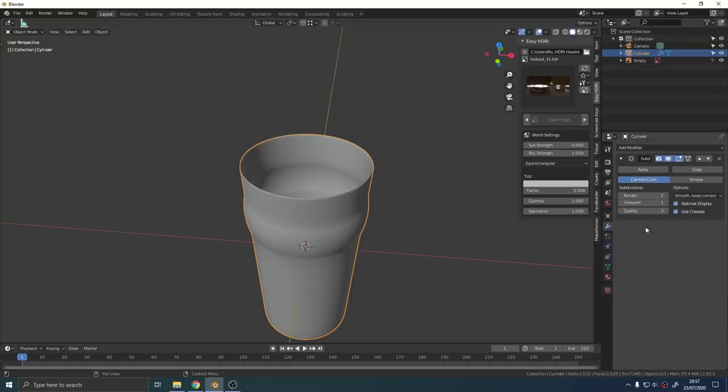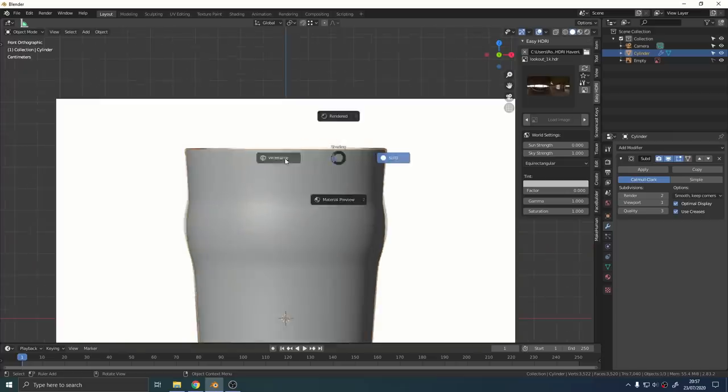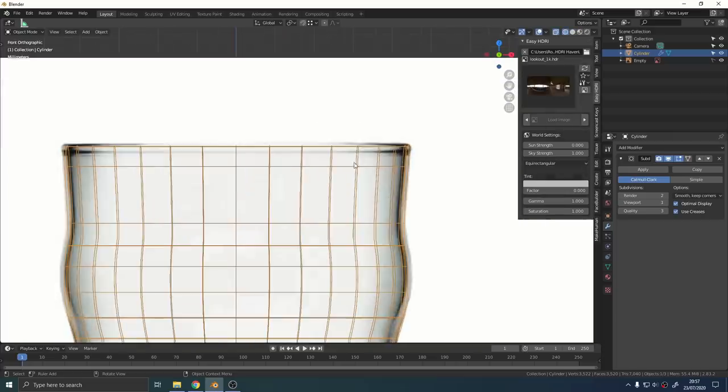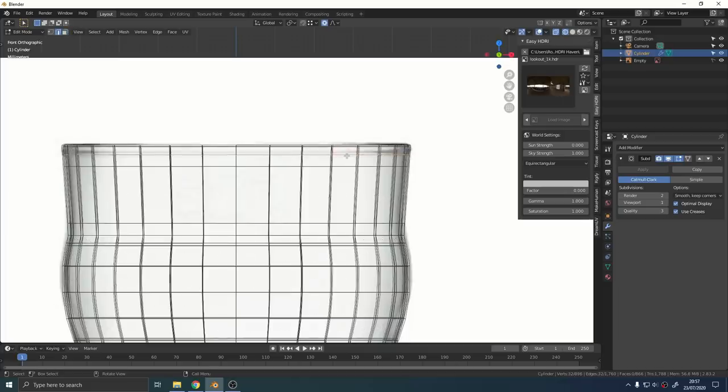Add a subdivision surface modifier and at the top of the outside of the glass use CTRL R just to add a loop cut. We're going to make that little lip that's on the top of drinking glasses.